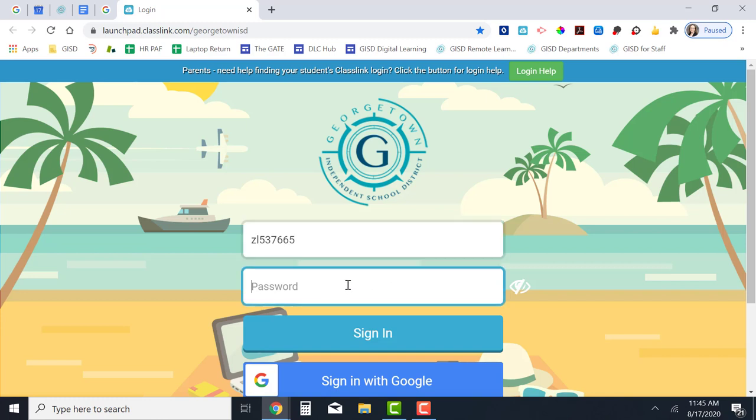Then click in the password box. Type your GISD password. Now click on the light blue sign in button.